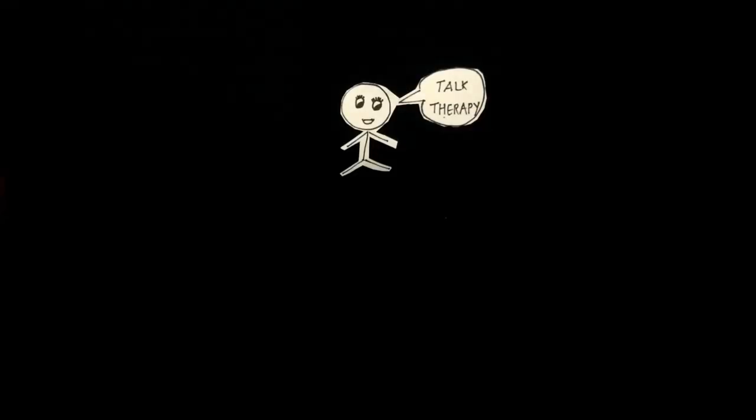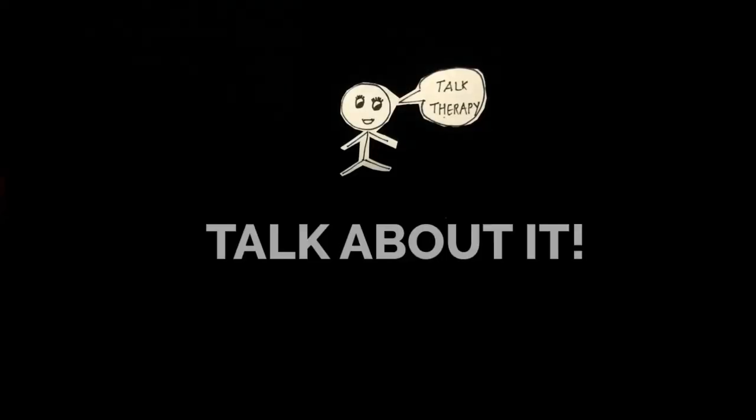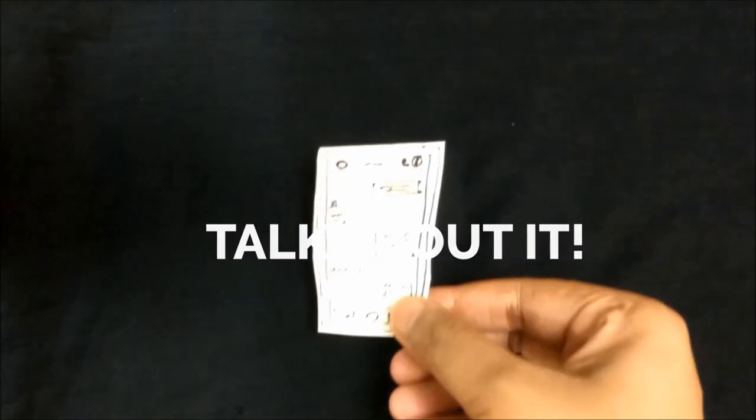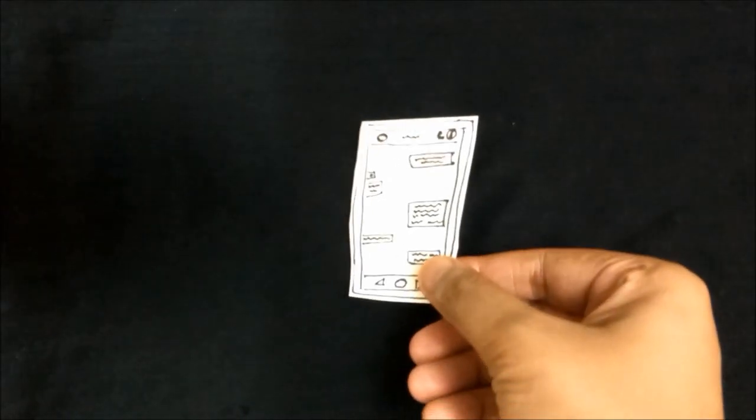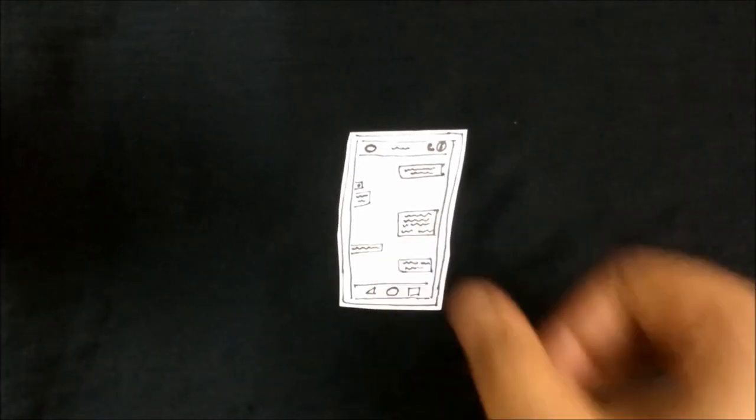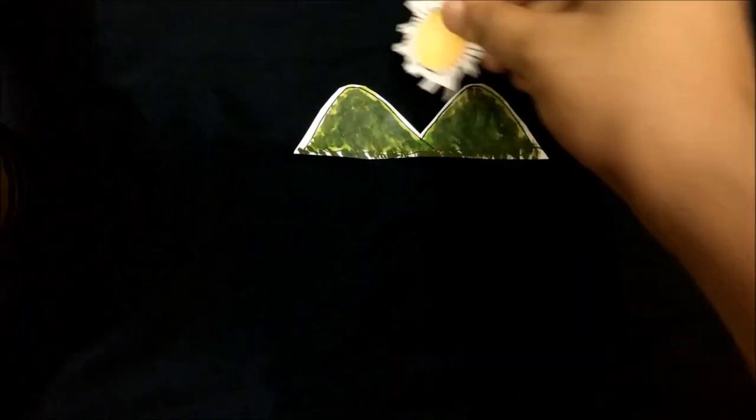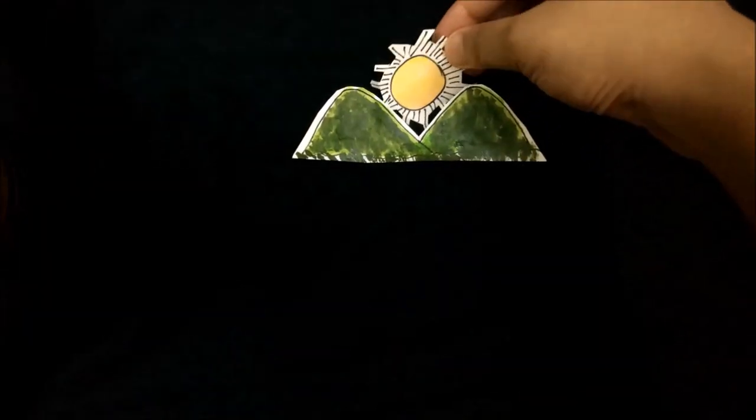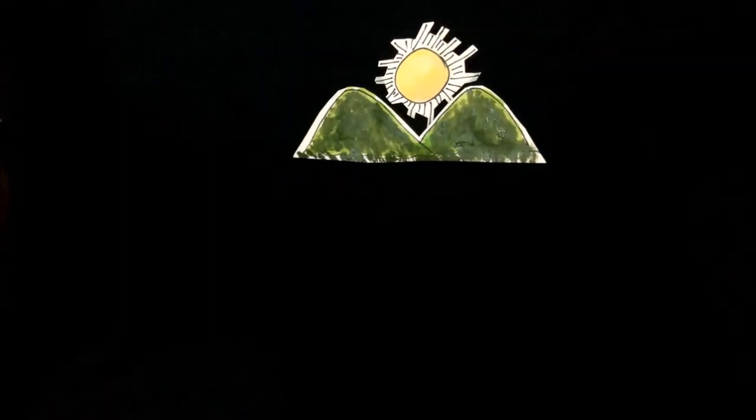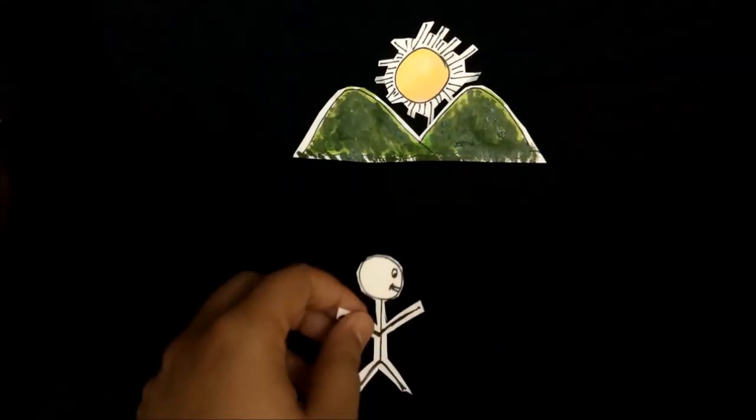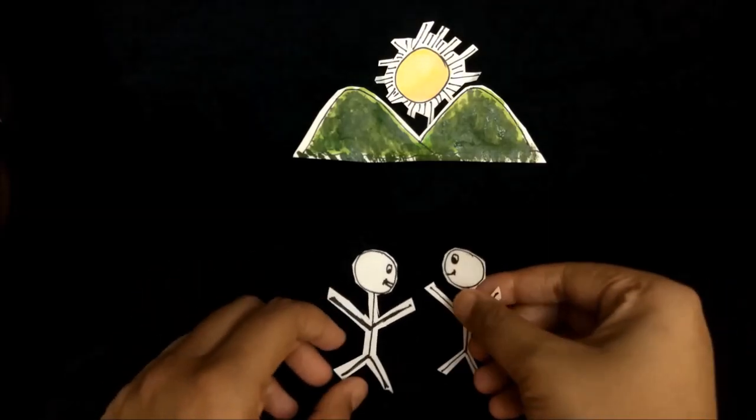And yeah, by talk therapy I do not mean mobile chat therapy or video call therapy. You have to physically meet people and indulge in natural conversations.